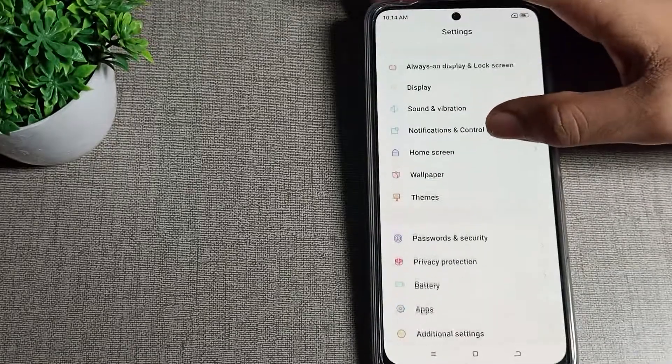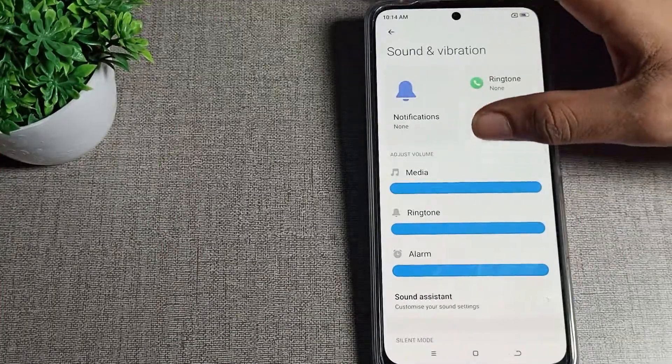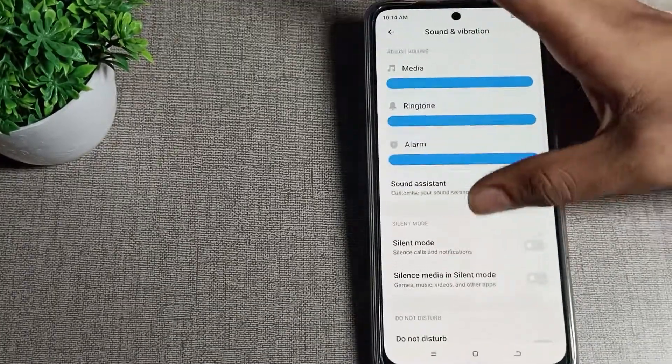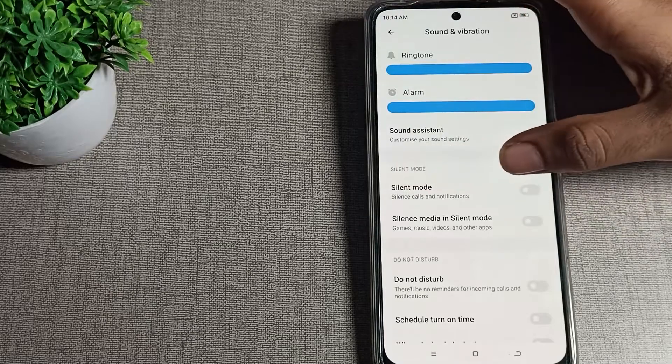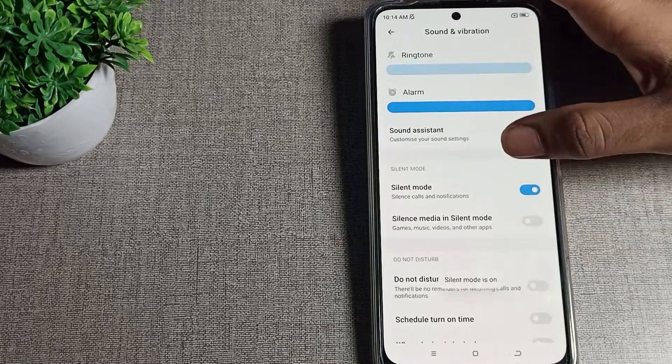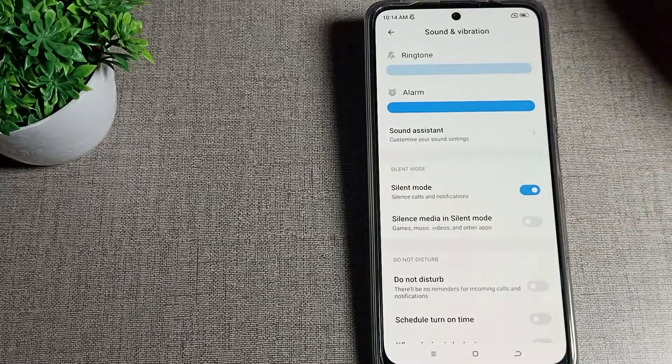Tap here, then scroll once. You can see your silent mode setting. If you want to turn it on, you can turn it on from here. After turning it on, you can see silent mode is on.